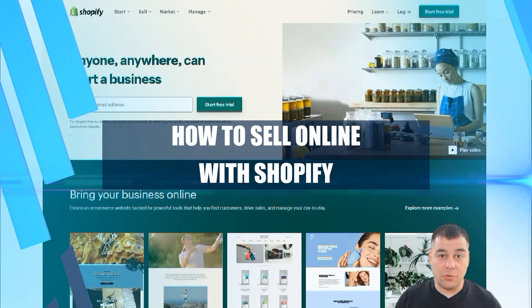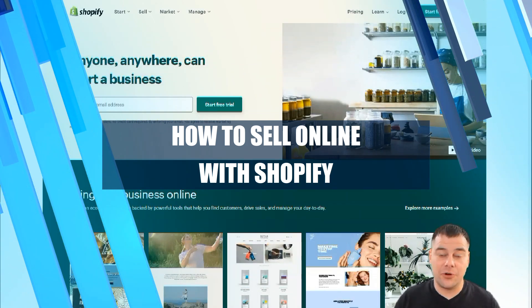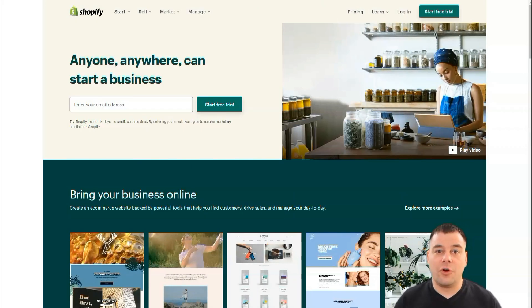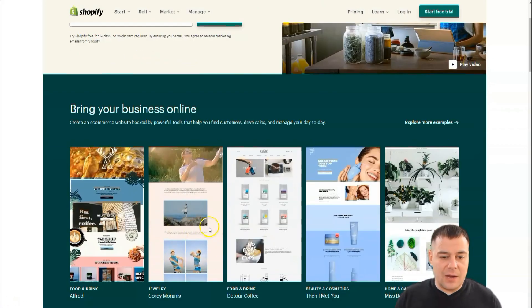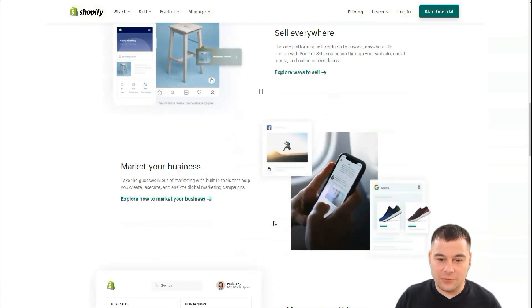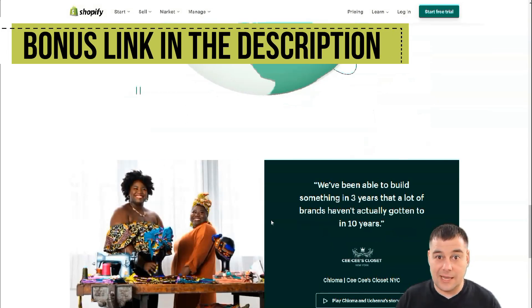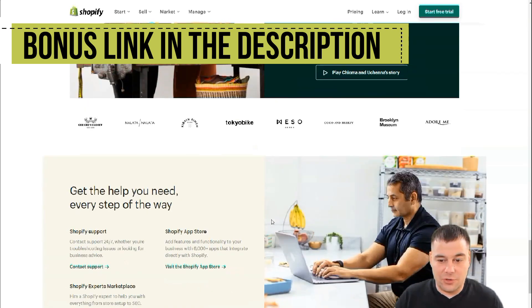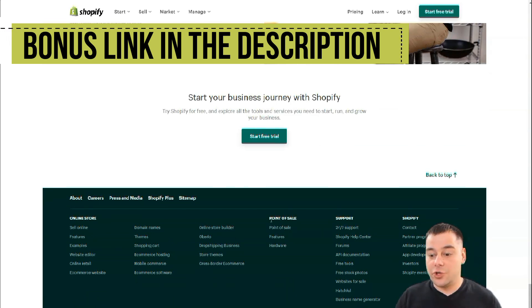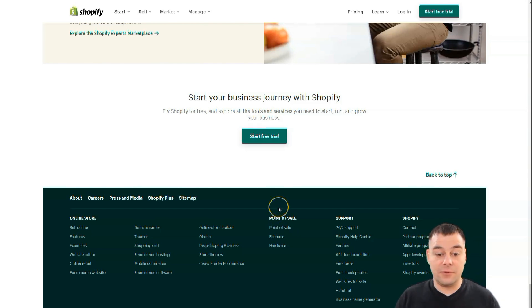Hi everyone and welcome. If you want to run your own business on Shopify, this video can be handy for you. I want to provide you with all the information you need to start your own business on Shopify. I want to make this video as short as possible — not to waste your time. I just want to show you and highlight all the things you need to know from inside the Shopify platform.